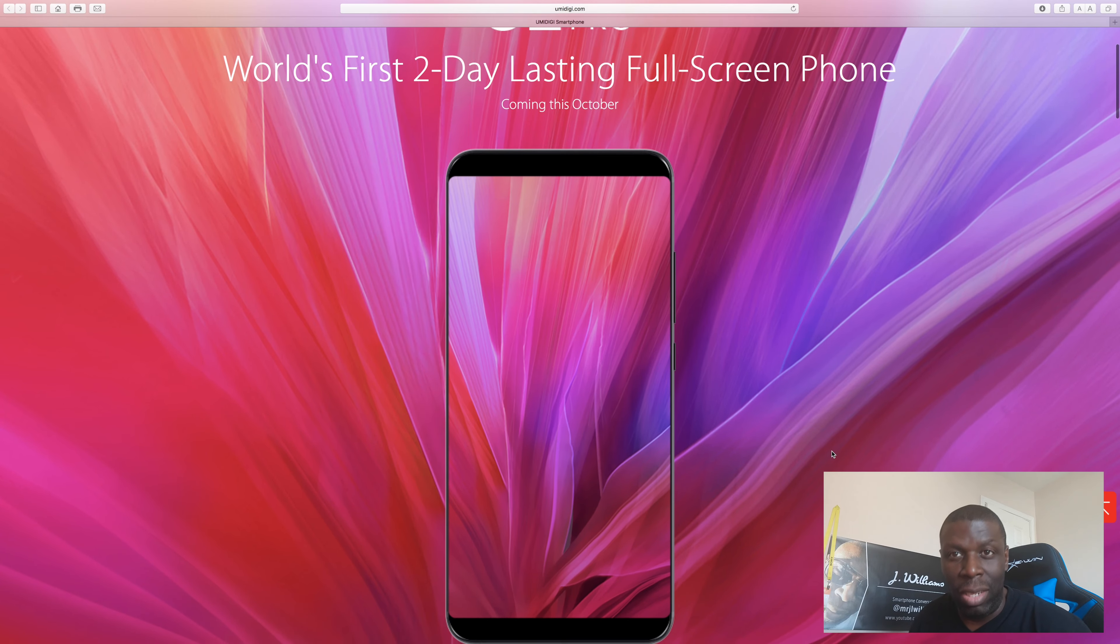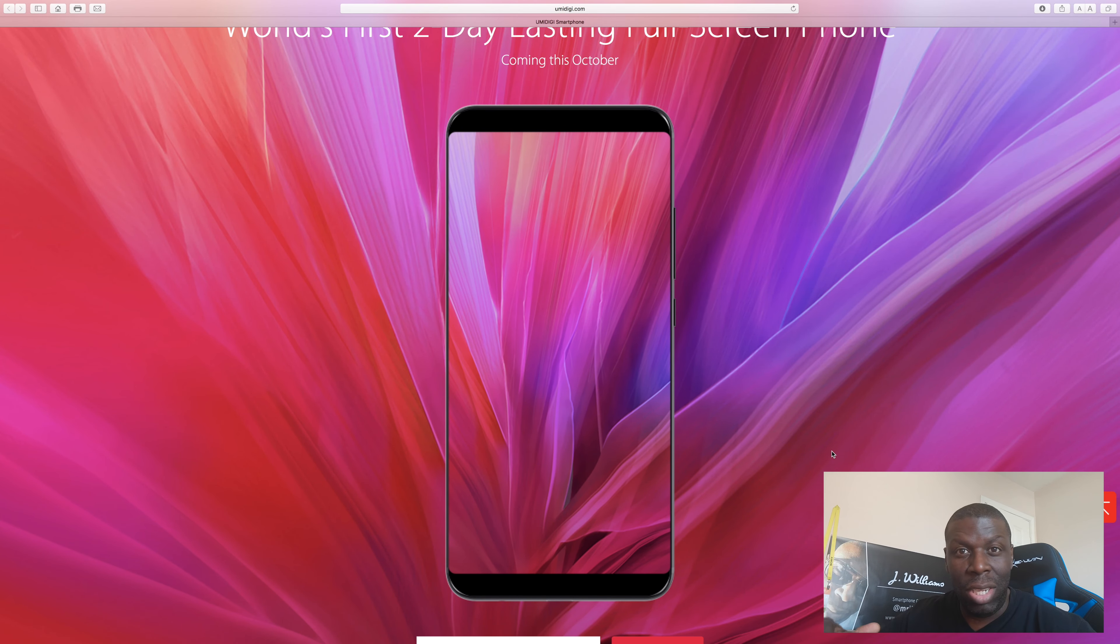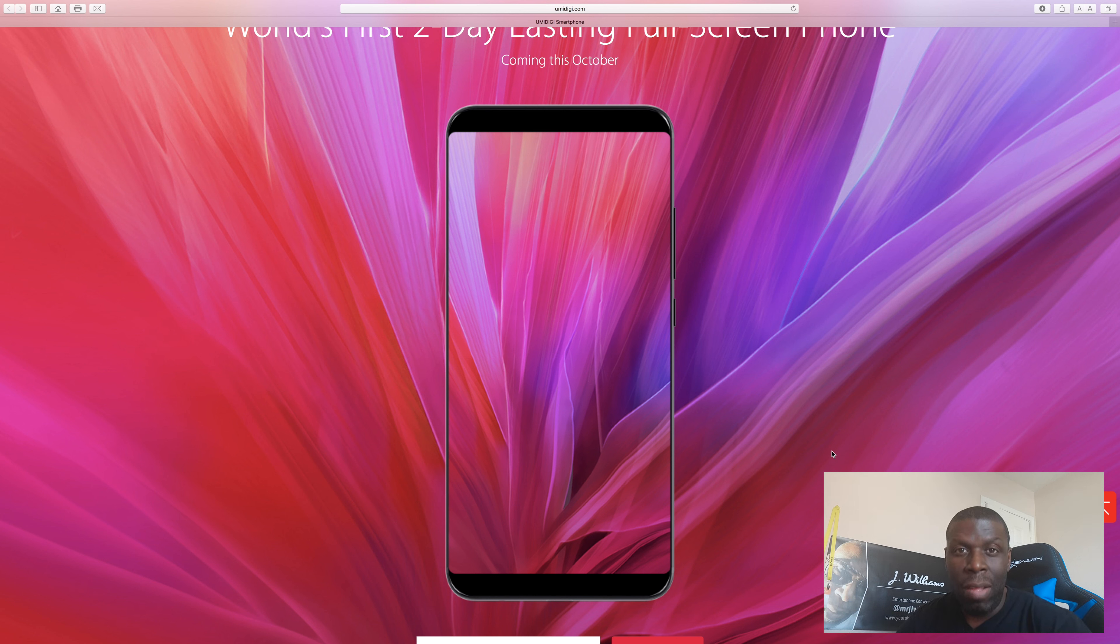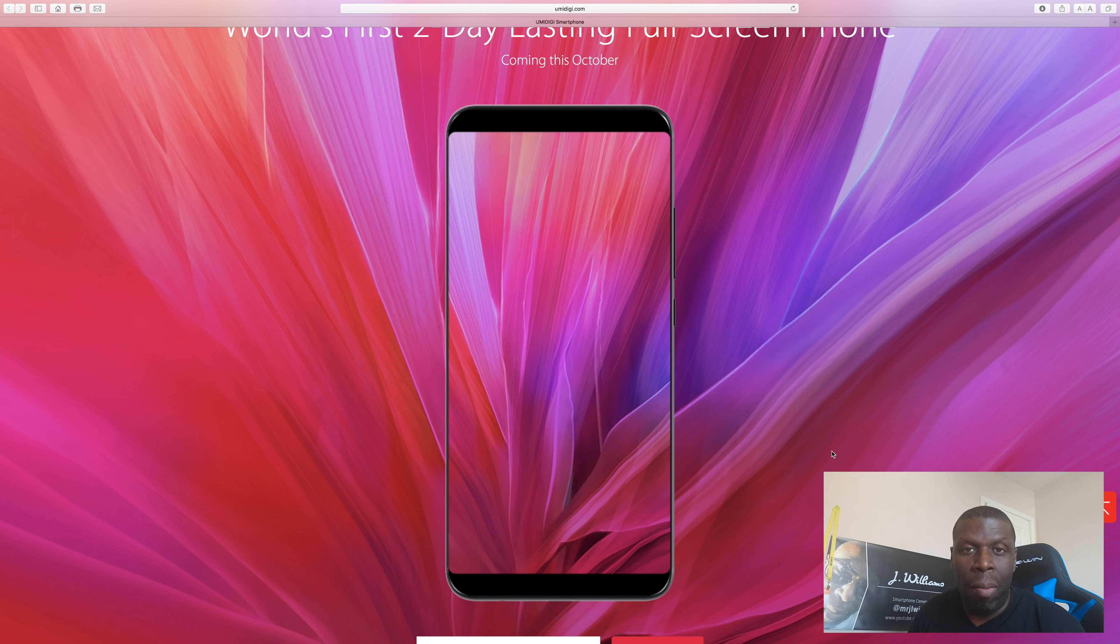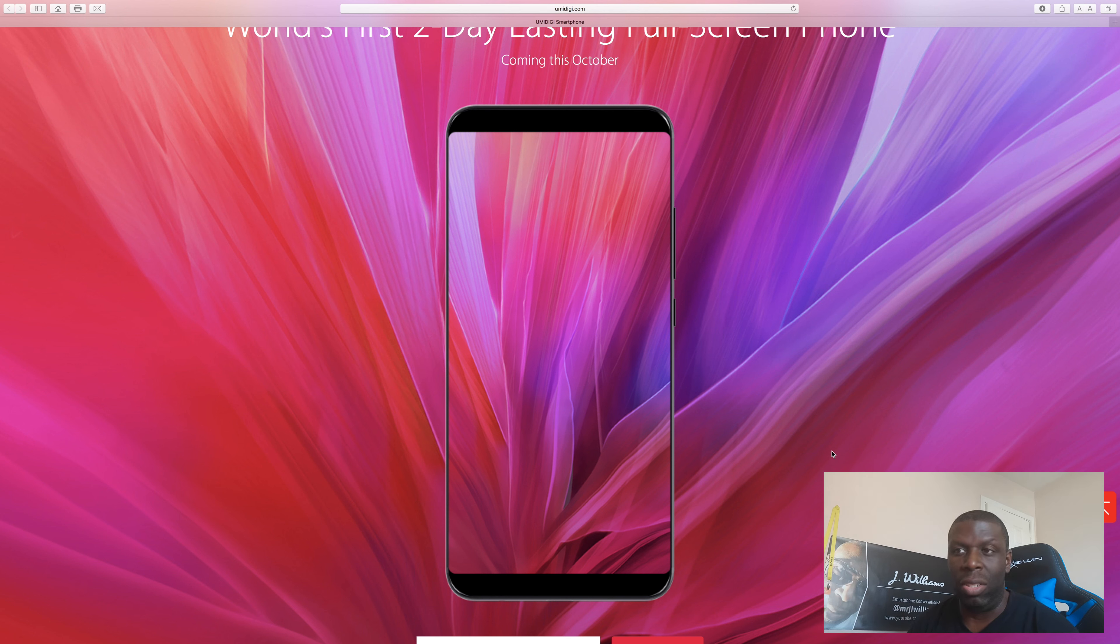This thing, if you look, it has basically a 6-inch 1080p plus display. Now they're labeling it a plus display. Full details about the display haven't officially been released yet, but check it out. 5.99-inch 1080p plus display. That's the first thing and it's 18 by 9. So at the front of this device it pretty much looks like a Galaxy S8 plus.